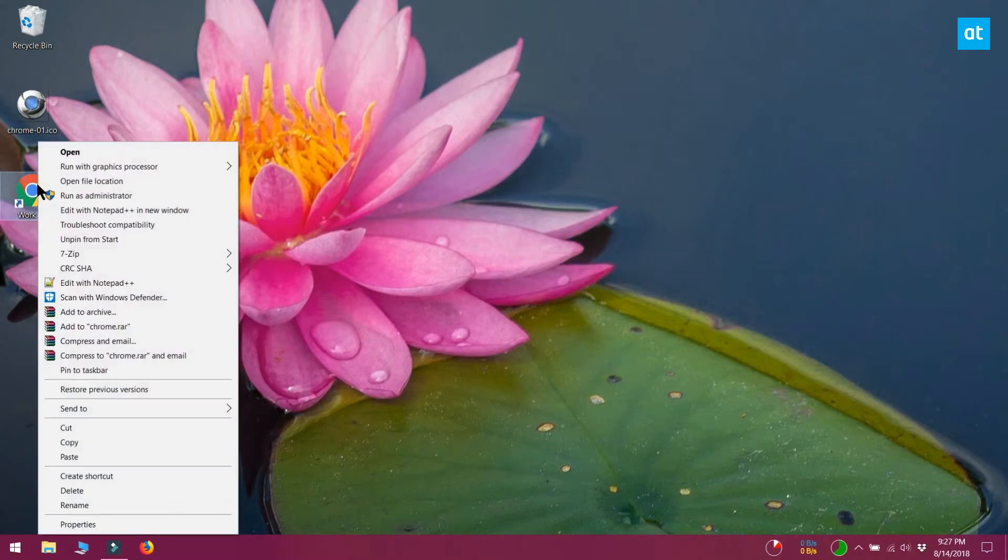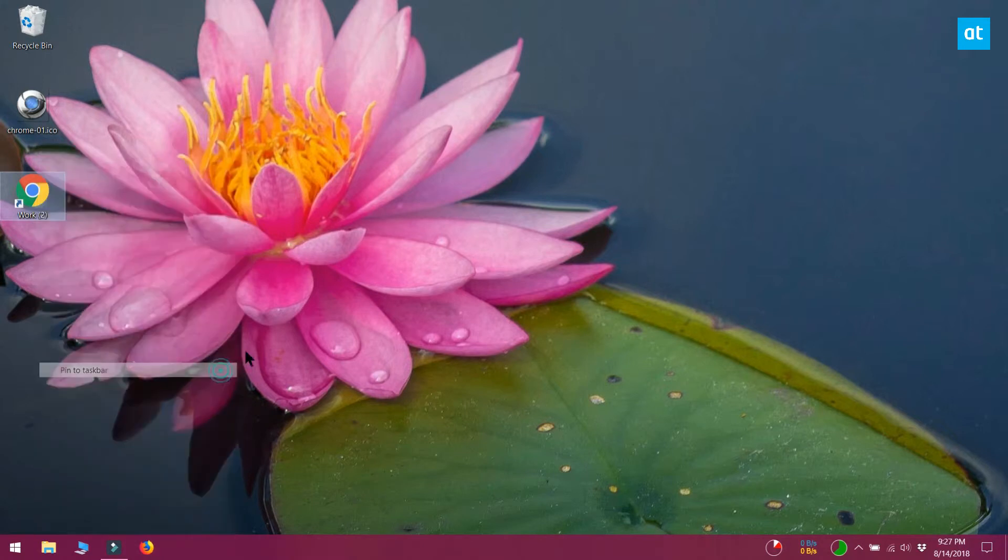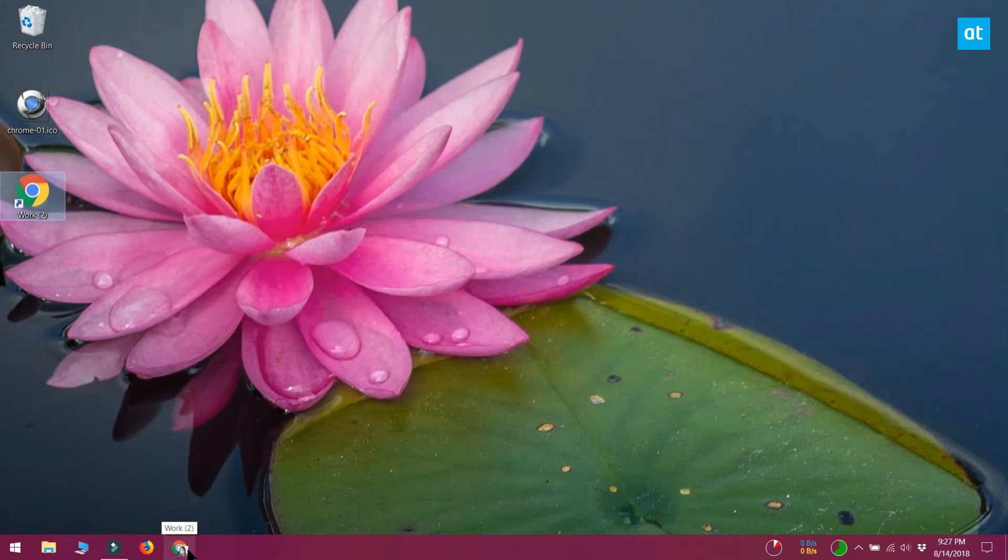Right click the renamed shortcut and pin it to the taskbar by selecting the Pin to taskbar option from the context menu. Once the app has been pinned, hover your mouse over it and it will show you the name you gave the shortcut. You won't see the app's default name anymore.